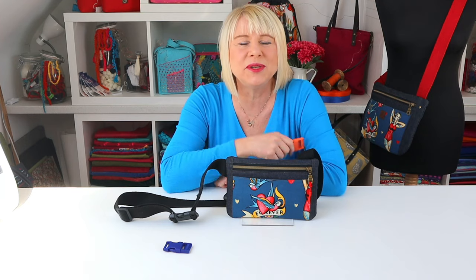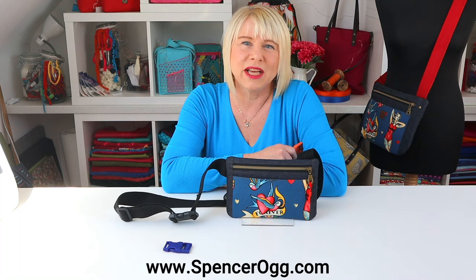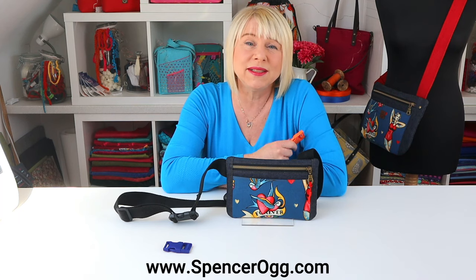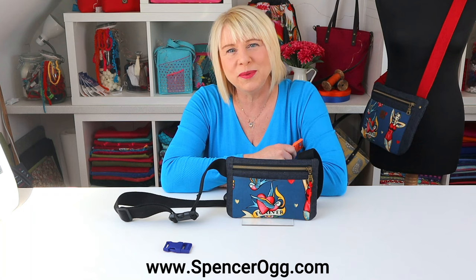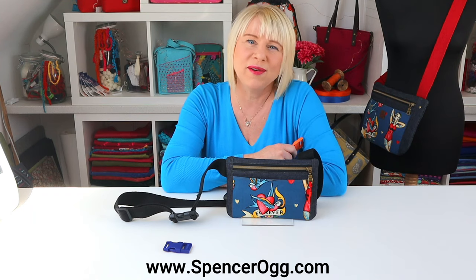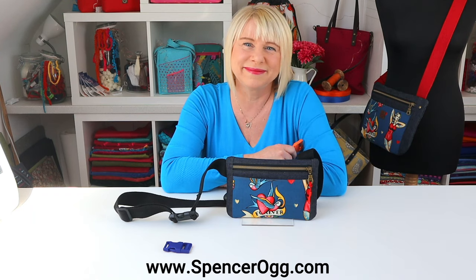Thanks for joining me today. And I hope you enjoyed the tutorial and found it helpful. Give it a thumbs up if you did. Do subscribe to my channel for lots of sewing tips and tricks. And free tutorials. And you can find my patterns and bag hardware on my website at www.spencerog.com